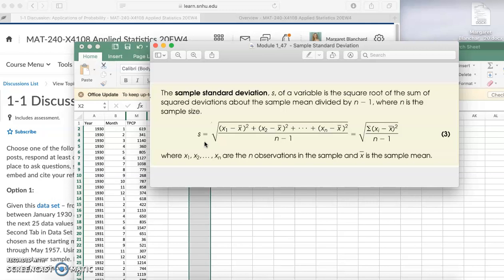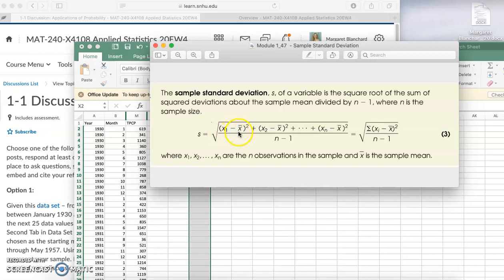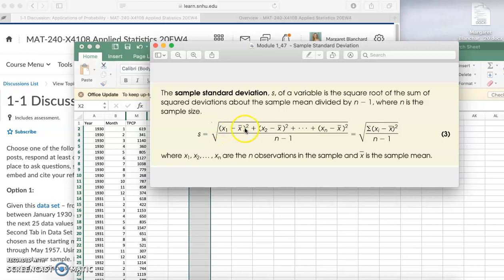Here we have x₁ minus x̄. Remember x̄ is your sample mean. You're going to take each of your data values one at a time, subtract the mean from that sample, square it, and then add it to the same thing for the second sample and so on until you've done all the samples. Basically you're looking at the distance from each data value to that mean, squaring it.